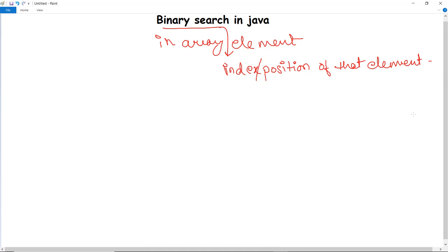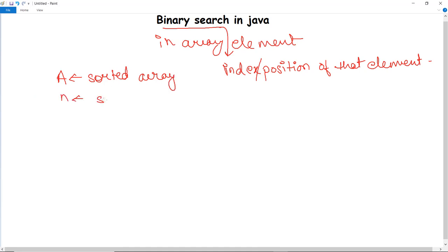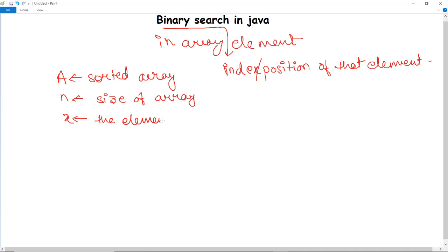Binary search has a specific algorithm. Consider a sorted array of size n. We also have a particular value X, which is the element we want to search for.